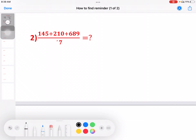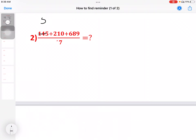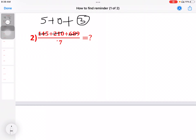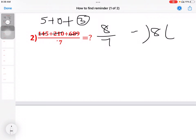145 divided by 7: 7 times 20 is 140, so the first remainder is 5. Plus 210 divided by 7: 7 times 30 is 210, remainder is 0. Now 689 divided by 7: 7 times 9 is 63, 7 times 8 is 56, remainder 3. Total remainder: 5 plus 3 is 8. Now 8 divided by 7: 7 times 1 is 7, remainder 1.